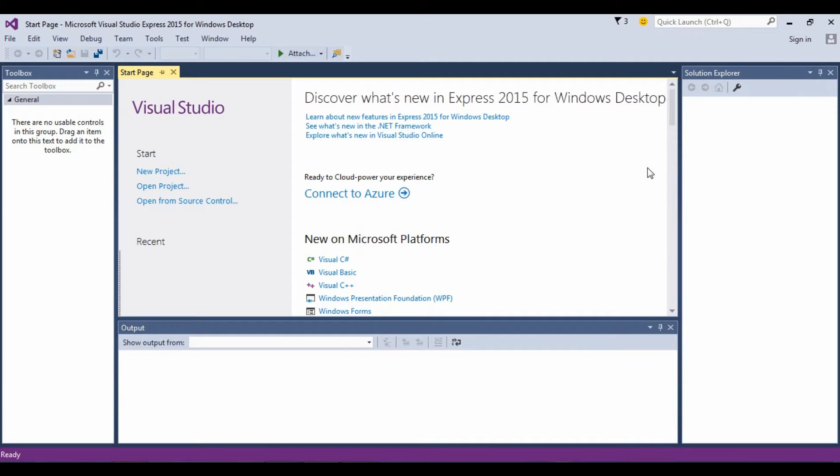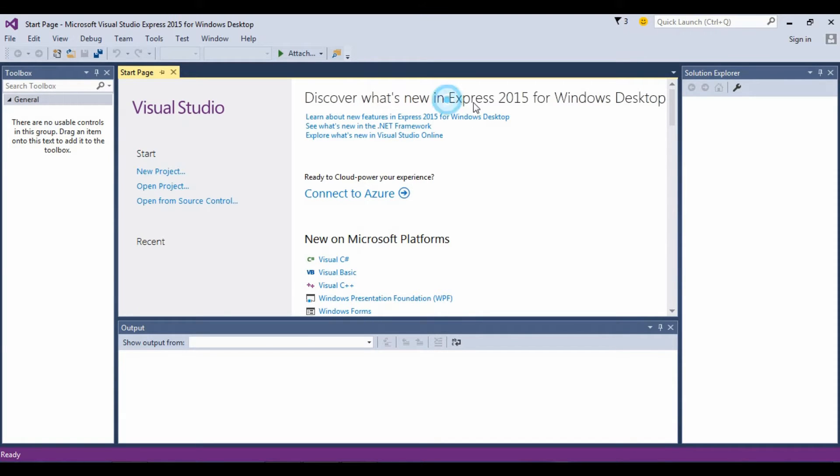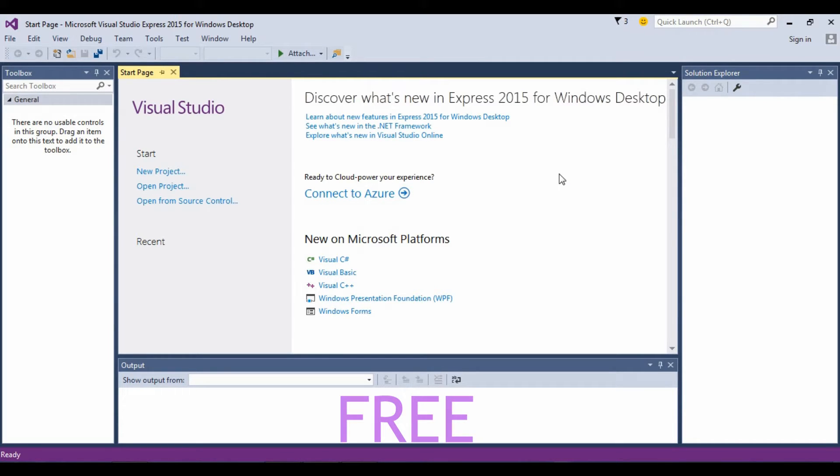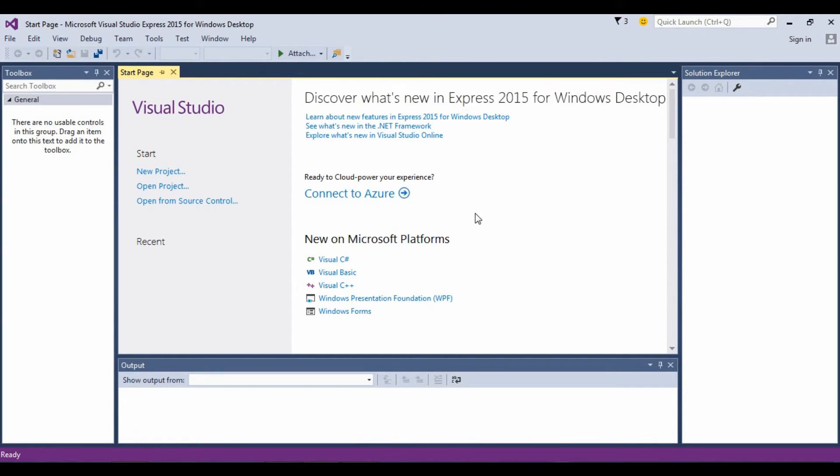Hey everyone, welcome to this tutorial. Today I'm going to show you how you can program in Visual Studio 2015, the Express edition. You can download it from visualstudio.com. I made a video on it and you can just watch it. It's gonna be an annotation somewhere on the screen. Once you've downloaded the Express edition...